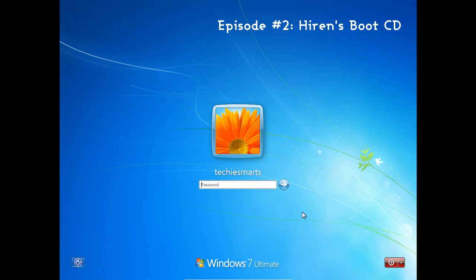Hello and welcome to episode 2 of TechieSmart's Tech Toolkit. In this episode we will be discussing Hiren's Boot CD. First off, let's just quickly discuss what is Hiren's Boot CD.